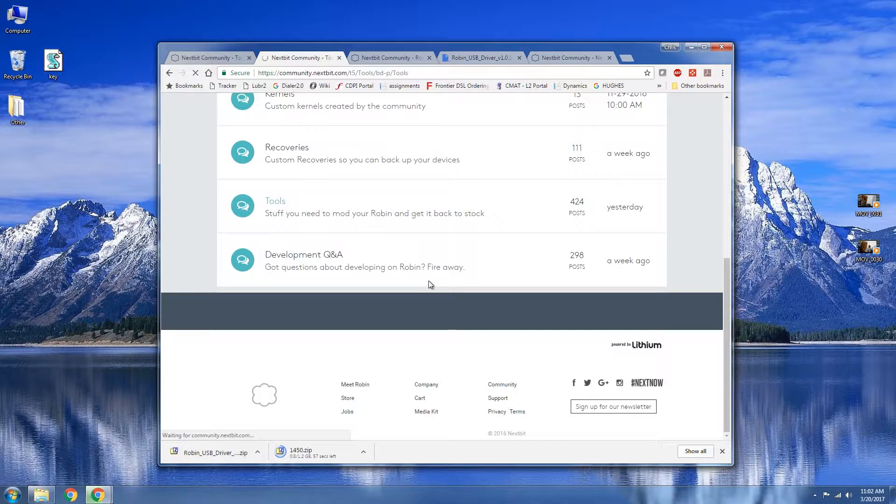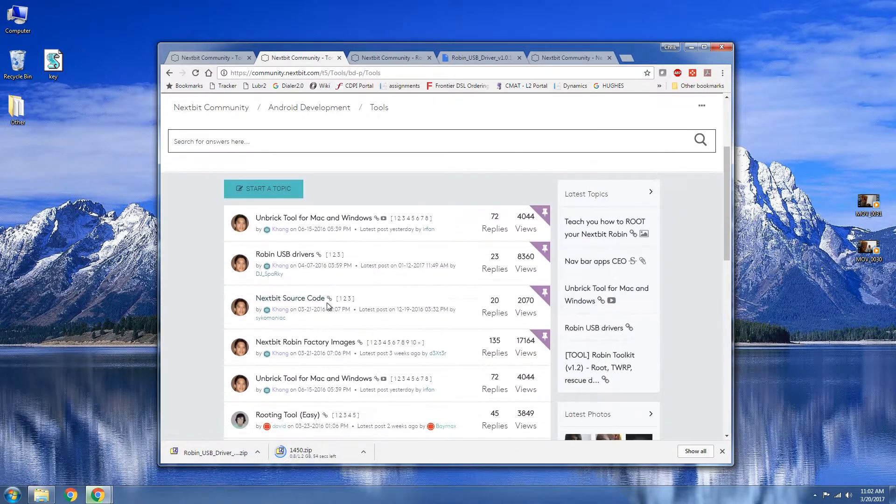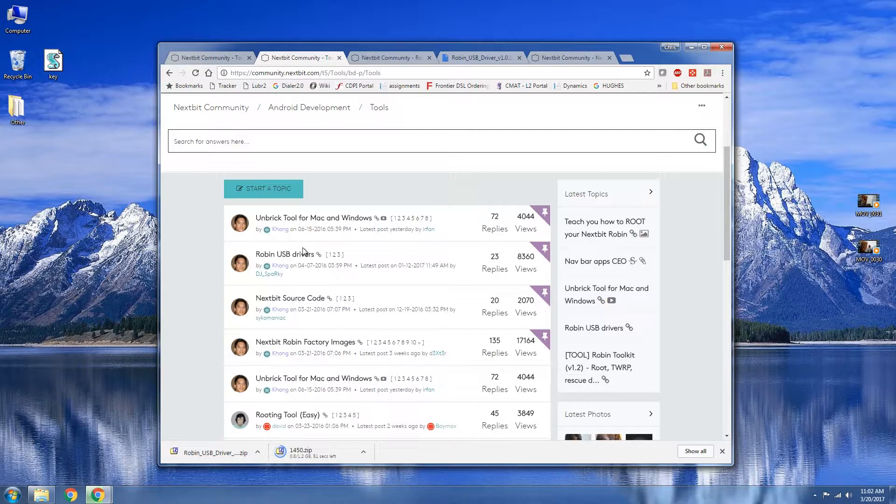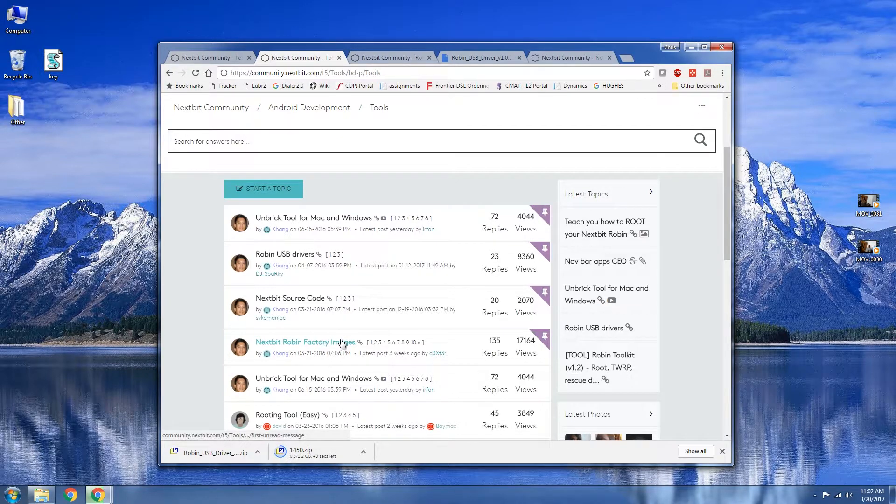There's going to be two threads you're going to want to open. Go ahead and open the Robin USB drivers. Next we're going to need to go and open Nextbit Robin factory images.